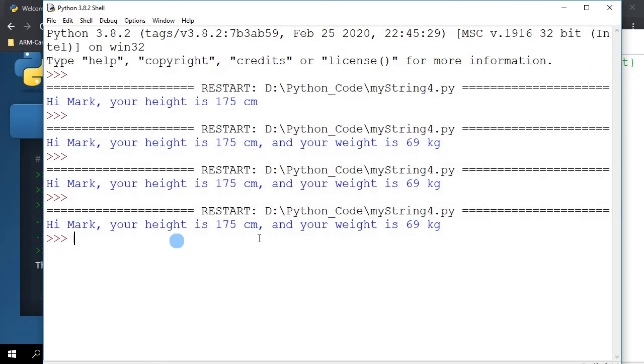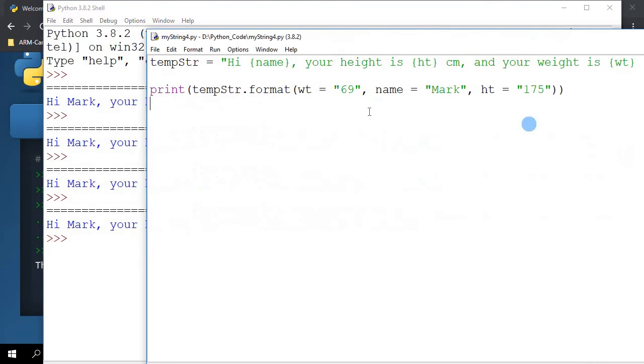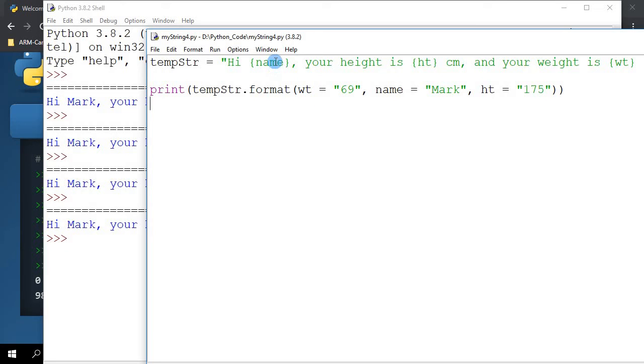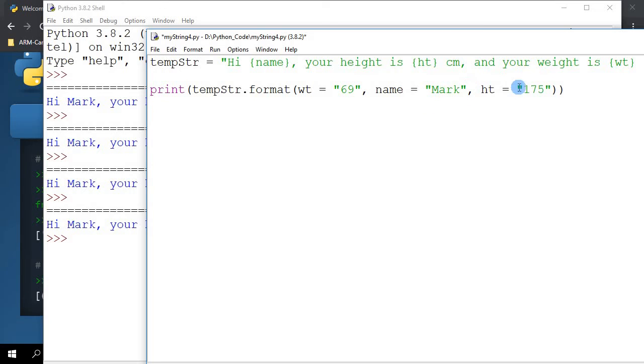You will see that it still prints out correctly because right now it is not based on the position of the parameters in the format, but by the assignment to the name that matches the name specified in the curly braces. You can of course, instead of putting it over here directly in the dot format parameter list, you can also specify them as variables.